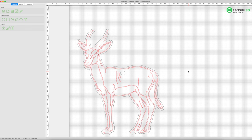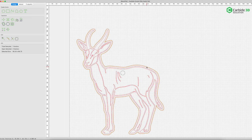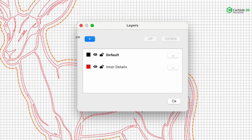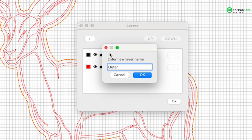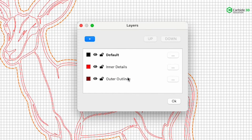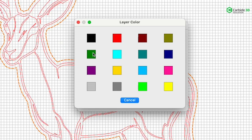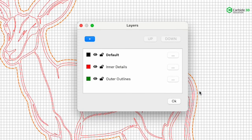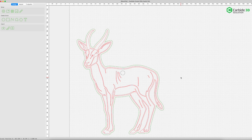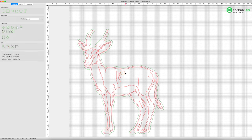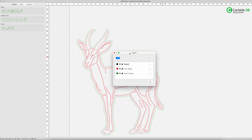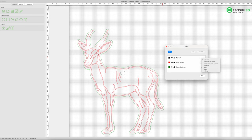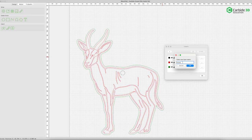Say move selection to layer and hit OK. All of our inner details are now red — that's what we want. Now select the outer outline, hit the L key again, create another layer called 'outer outlines,' change its color to green, say move selection to layer, and hit OK. The outer outlines are green, the inner sections are red. You'll notice the hole is still on the default black layer — let's rename that layer 'holes.' We don't have to move anything because it's already there.